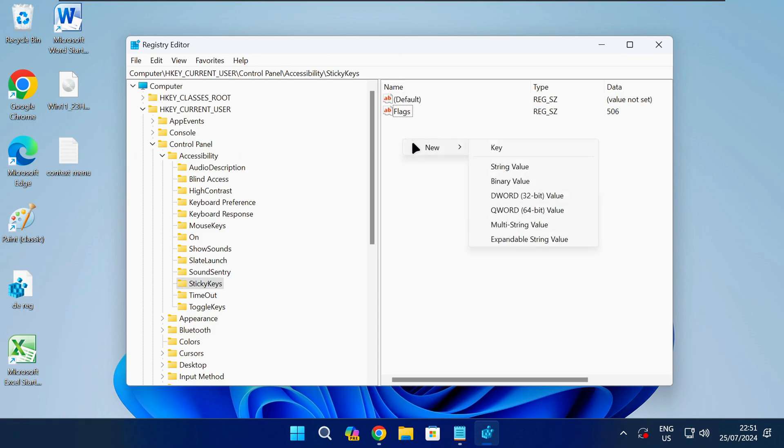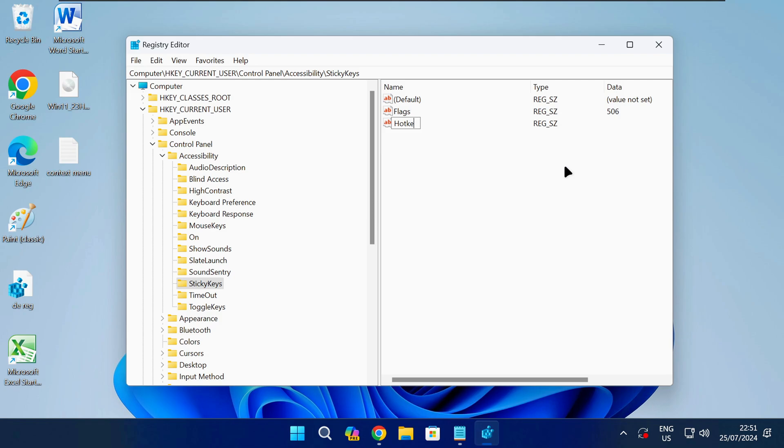Now right click anywhere on the empty white space and select new string value. Name this value as shown on screen or check the description of the video and then press enter.